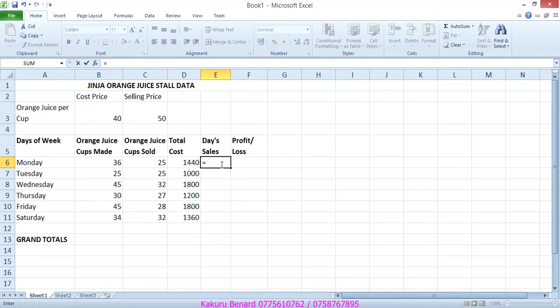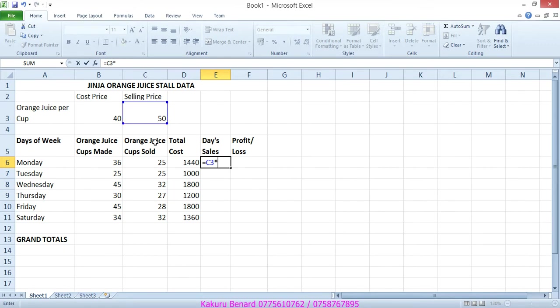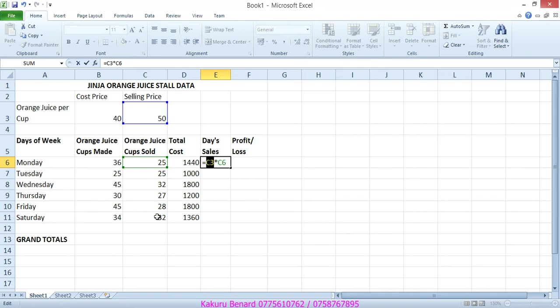So meaning that here we are going to get, say, equals selling price times number of cups sold. But this 50 is to be multiplied to all these figures, meaning that it must be made fixed, that is absolute. Highlight it and press F4.